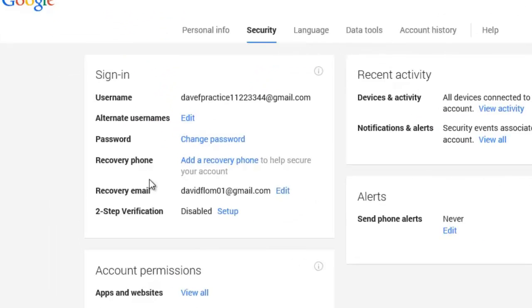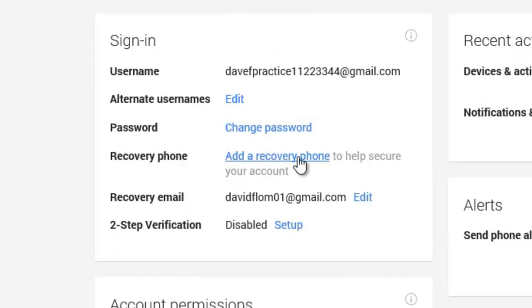If you choose to give Google a recovery phone number, it gives you an easy alternative to recover your account or password if forgotten. Google's terms of service state that they will not use your phone number for marketing purposes or sell it or give it away to a third party.